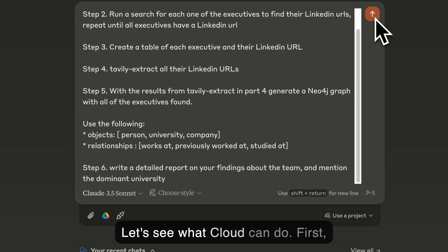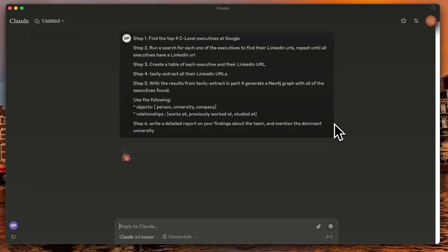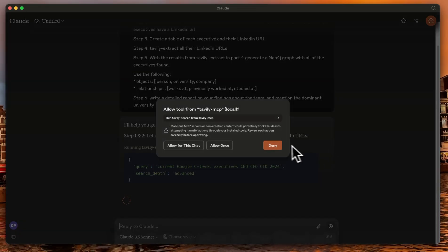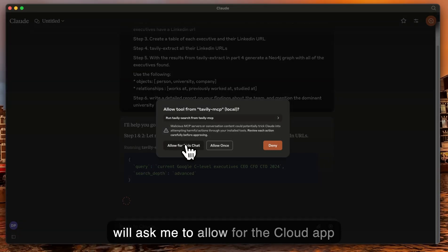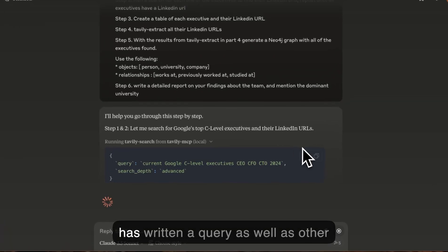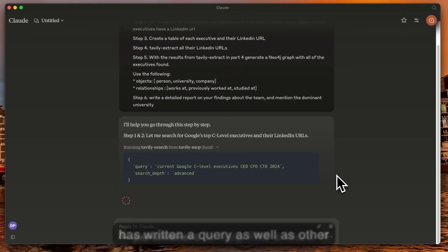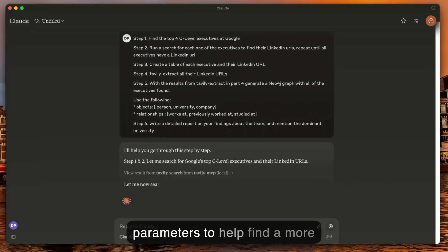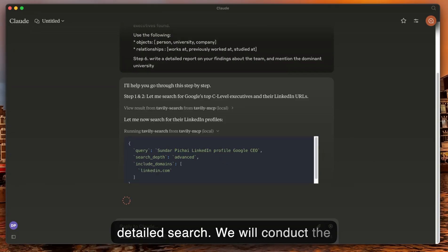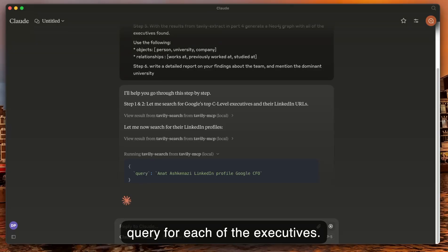Let's see what Claude can do. First, it will ask me to allow the Cloud app to use the Tavili MCP. It has written a query as well as other parameters to help find a more detailed search. It will conduct the query for each of the executives.